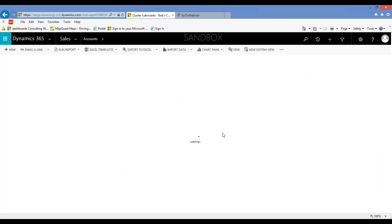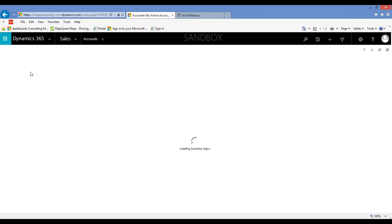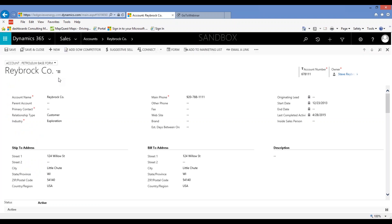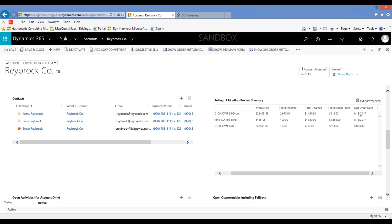Switching gears over to accounts. Here's a test account called Rybrook Company. One of the things I wanted to show you is this rolling 12-month summary. It shows the products the customer was buying over the last 12 months, summarized by product, showing how much they bought over that time period — highest down to lowest. Over here on the right we also now show the last order date, so you can see when the last time they purchased each specific product.